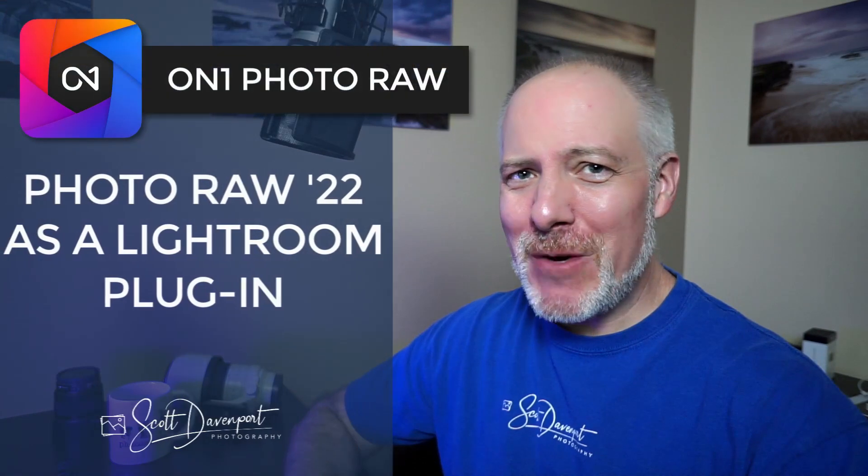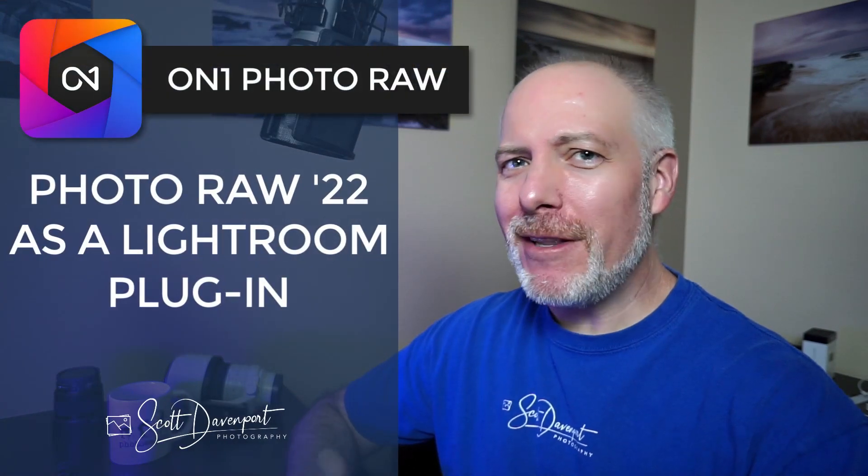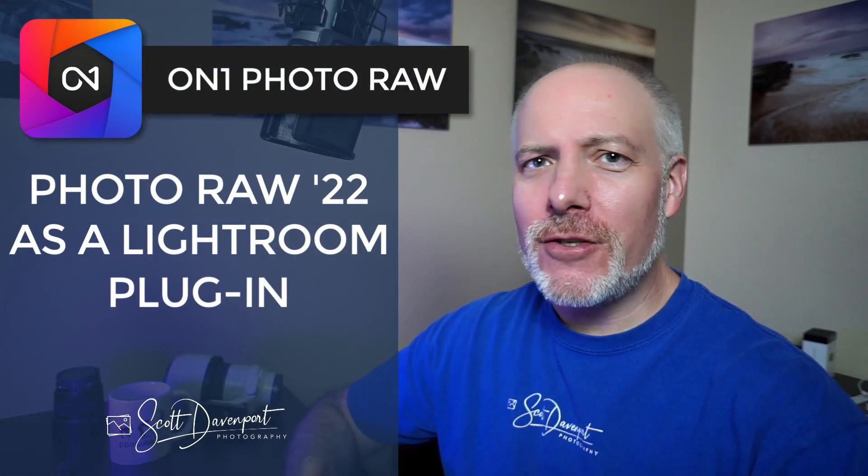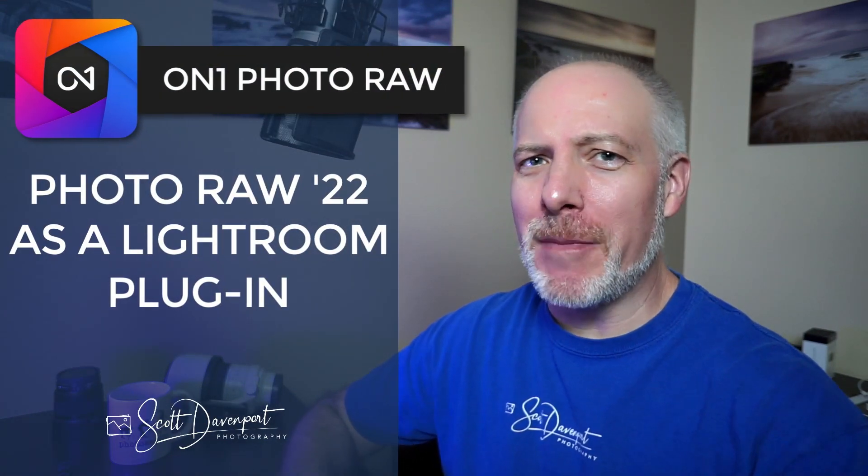Hey gang, Scott here. In this video, we're going to talk about Photo Raw 2022 as a plugin to Lightroom. And I'm going to be careful with this plugin term as you'll understand by the time this video finishes. I got a bunch of questions about this where, hey, I just upgraded to Photo Raw 2022. How come I don't see it in Lightroom? How do I edit with it? What's going on here? So we're going to cover that in this video.